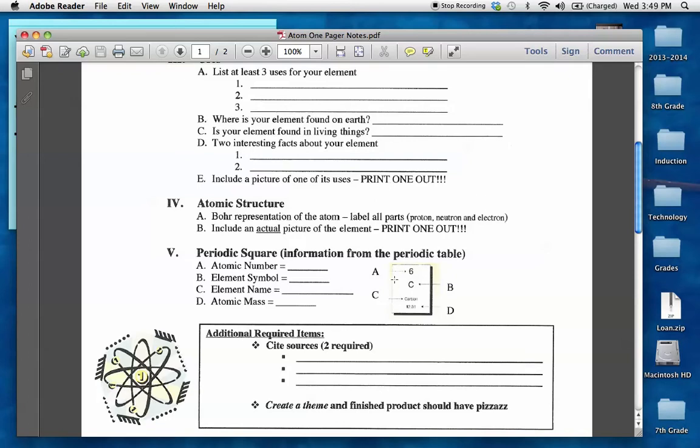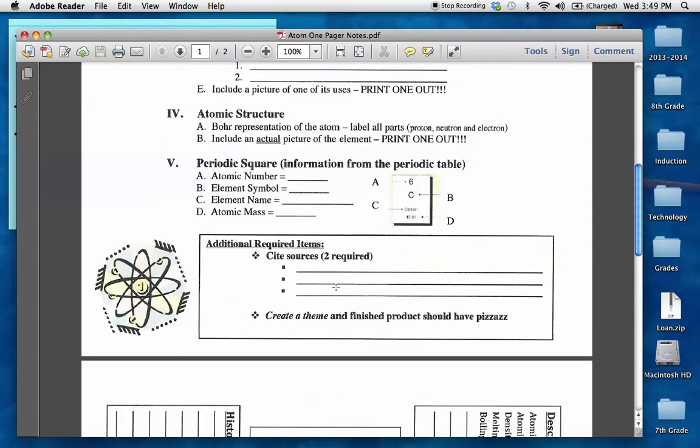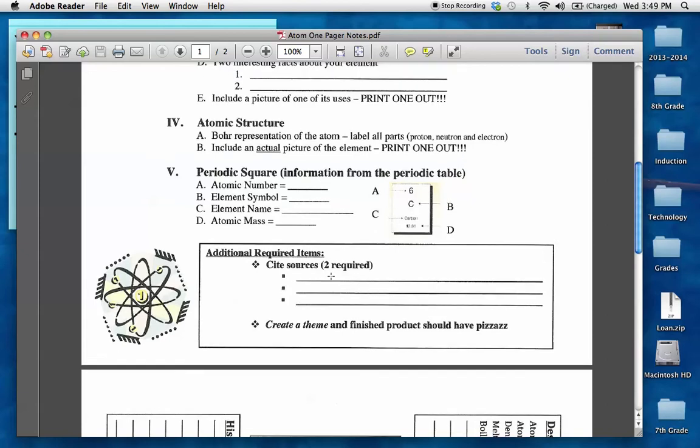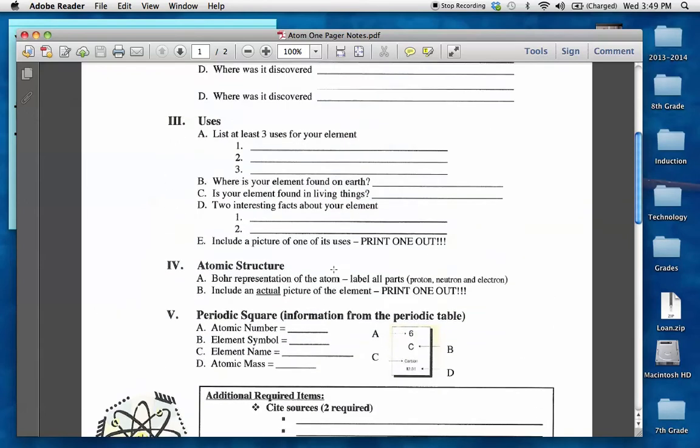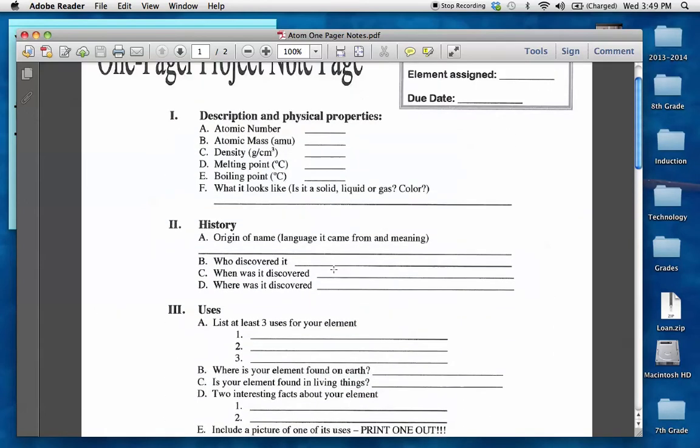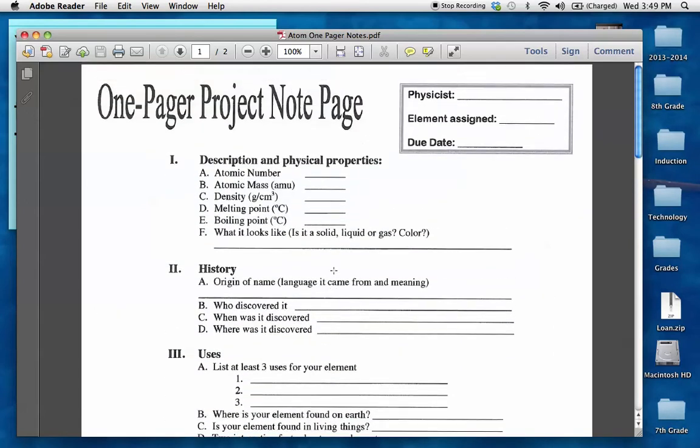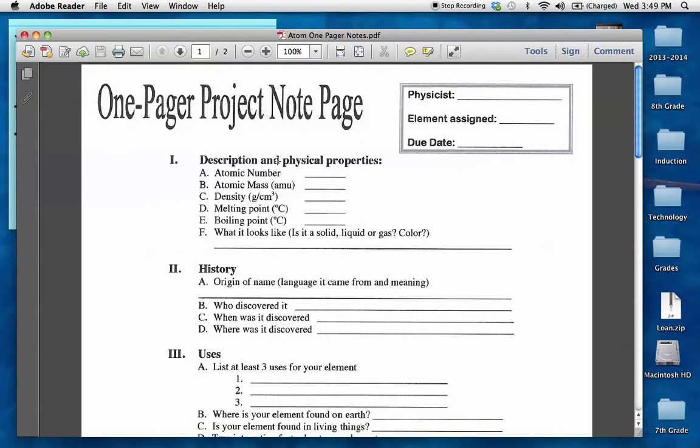Periodic square. You can simply copy it from your blue periodic square that you have. You are required to have two cited sources. And I'm going to show you how to find those sources, where to find information on your element in just a moment. Okay? So this is where you're taking all of your notes today.